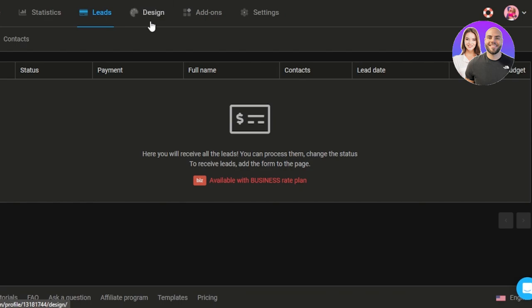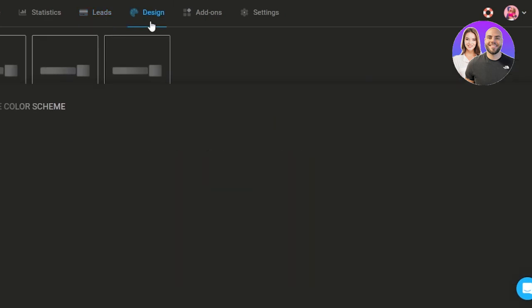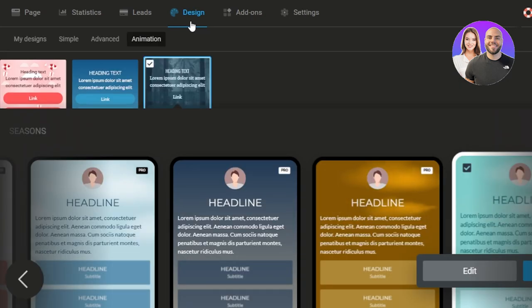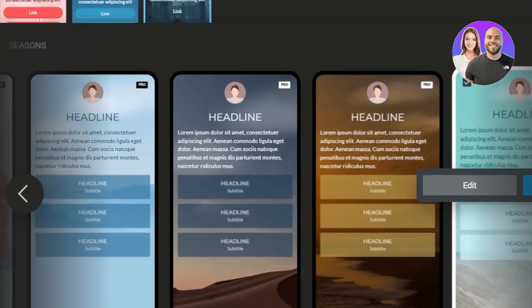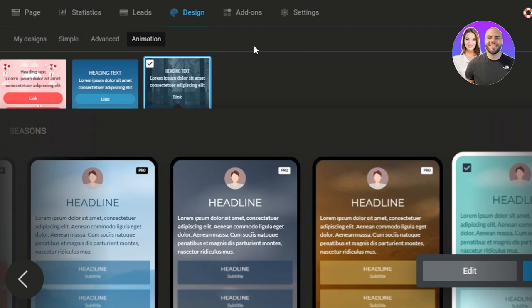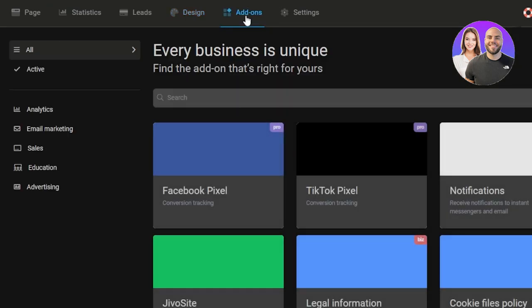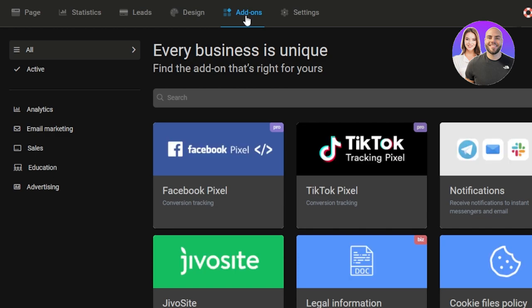Then we have a design. So in design again I'll be able to change the color schemes and these are all of the different templates and designs available for the page. Then we also have an add-on option which is the integrations and add-ons that we want to add, such as our Facebook, TikTok, different social media, different cookies and policies, Slack, different notification add-ons. So if you want to add them you can add from here.